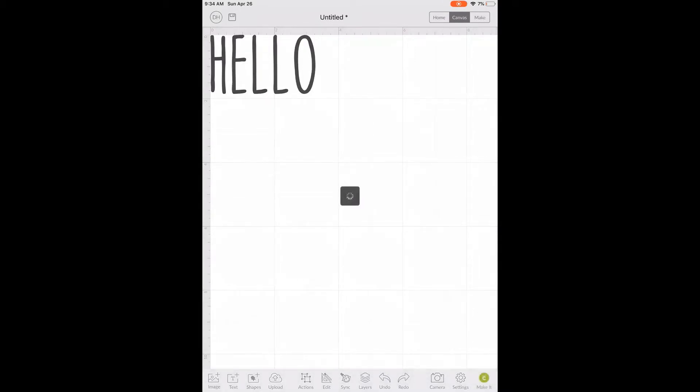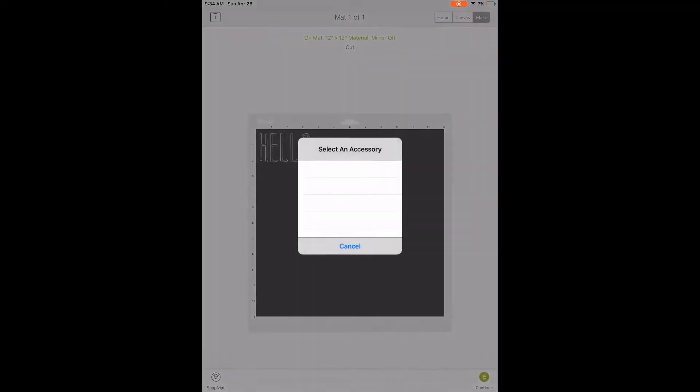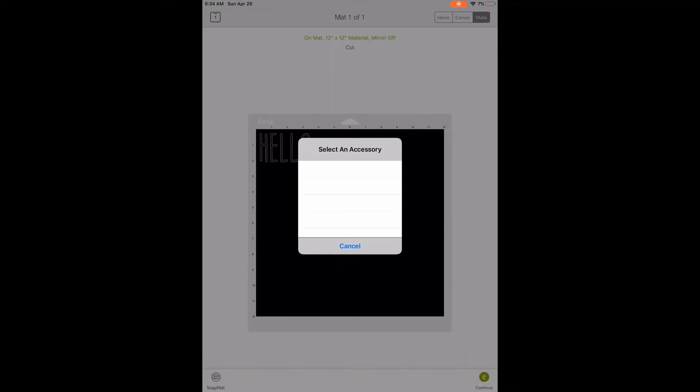I'm ready to cut it so I'm going to click the green continue button in the bottom right hand corner. Since this is vinyl we do not need to mirror it so we're ready to go. I'm going to click the continue button again and wait for my Cricut to connect.